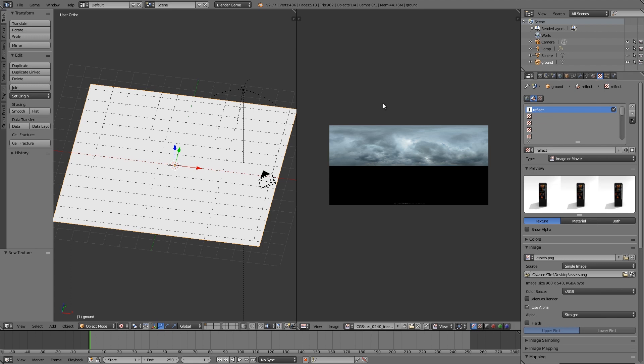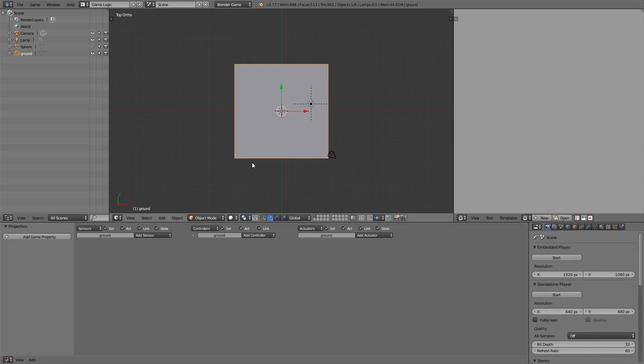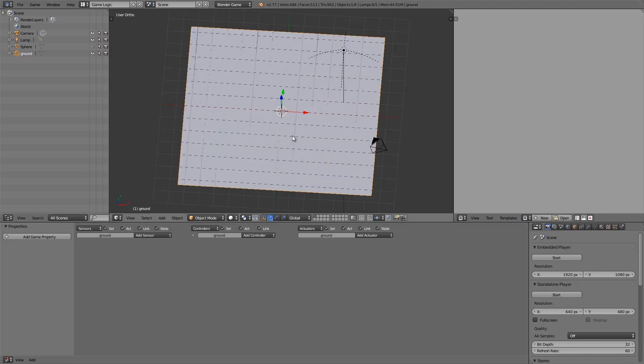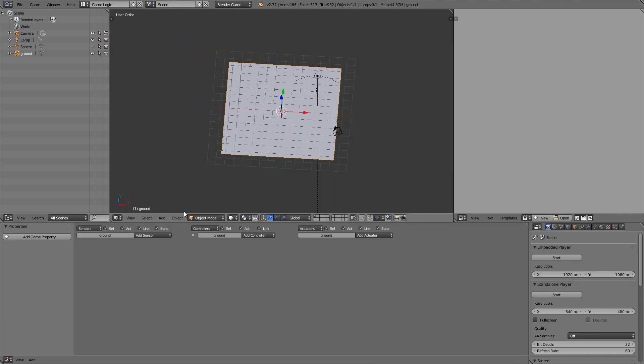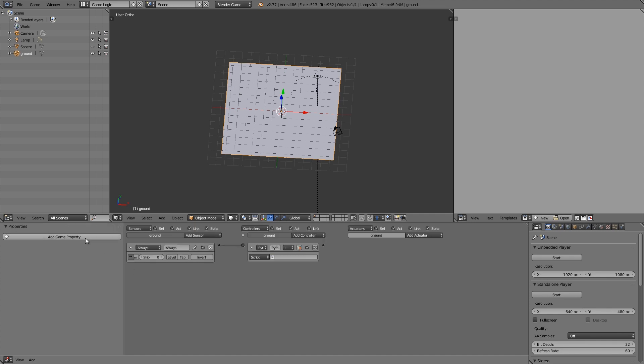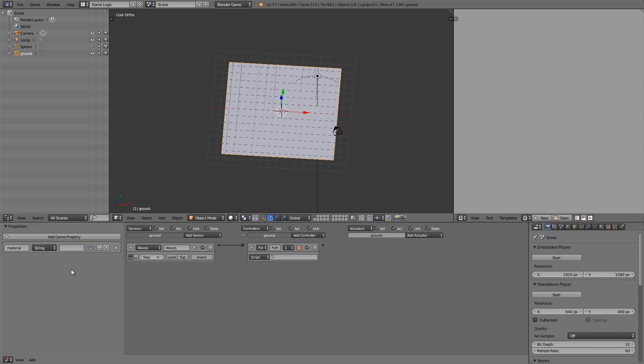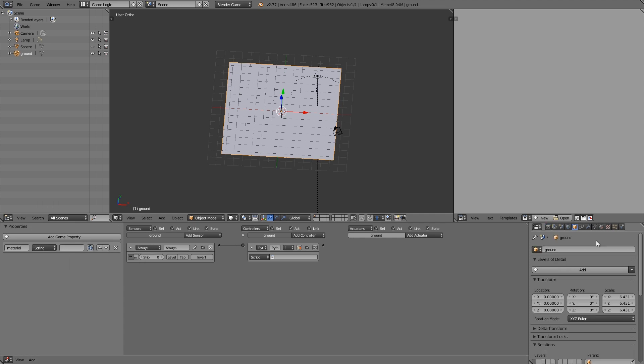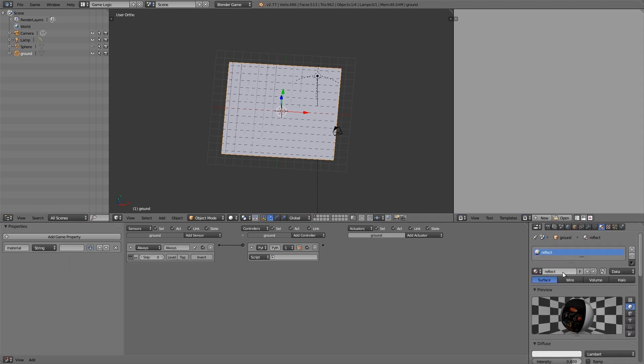So once you've done that we're going to go up the top here and go to Game Logic. Then from here we want to have our plane selected and we want to add an Always on a True Pulse, add a Python controller, join the two together. Then on the left we're going to add a game property and this here is going to be called 'material,' and then we're going to change it to a string. Then here we want the name of our material. So select the material tab and then select 'reflect,' copy and paste that and put that in there.